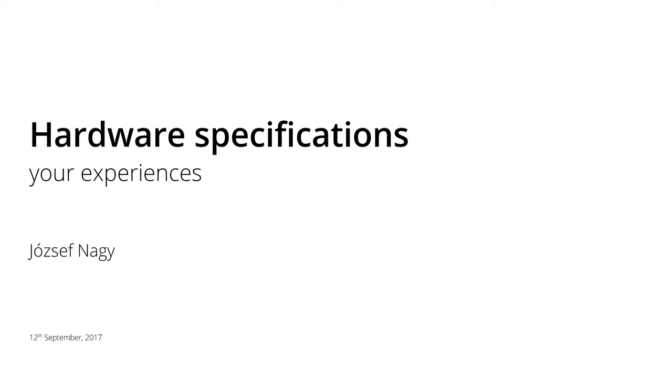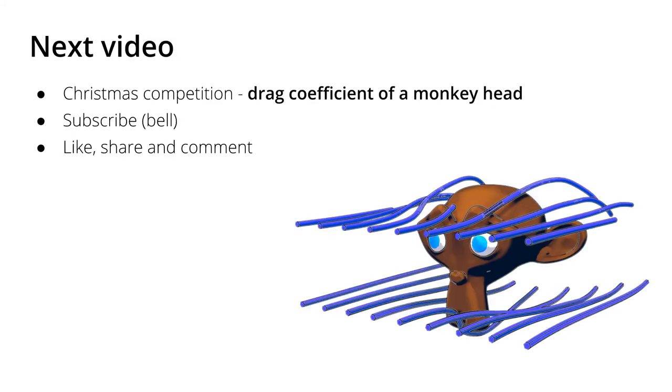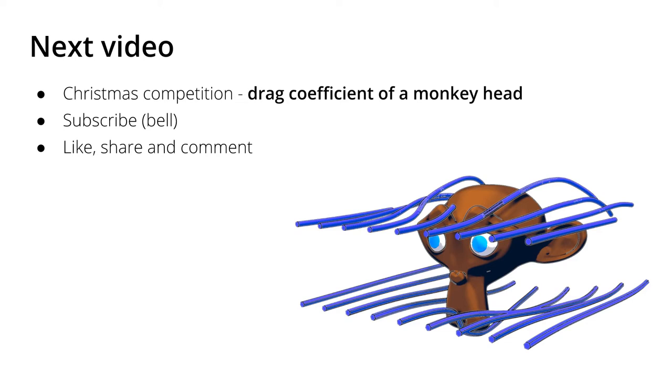Before I start with my points, I would like to draw your attention to my next video where I will announce a Christmas competition, where OpenFOAM users can participate with your CFD simulations and the topic will be the drag coefficient of a monkey head. Who says that CFD is not fun? So if you want to know more about this, then please subscribe, maybe even with the new YouTube function with the bell so you immediately get the notification once I post that video within the next couple of weeks so you know how you can participate in this competition and what to do for your submission.